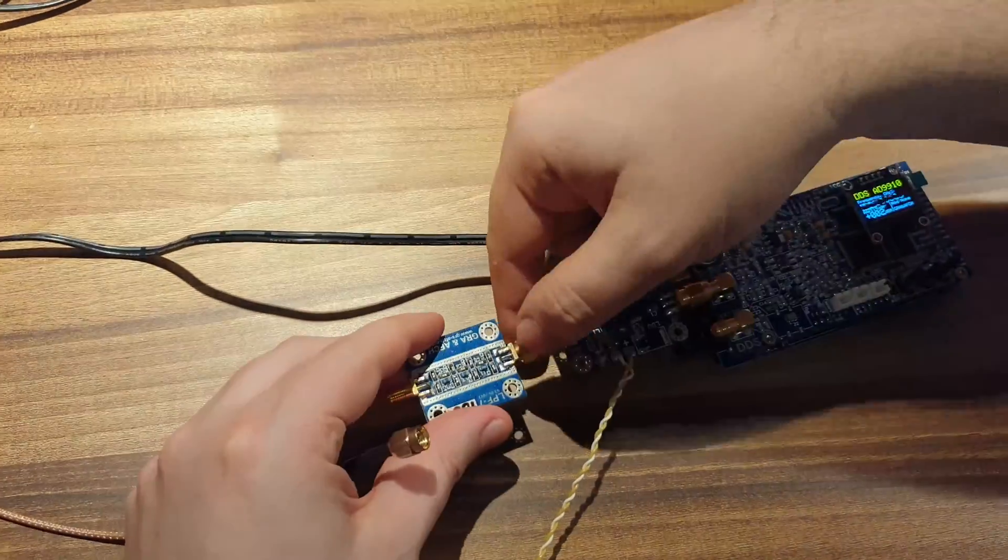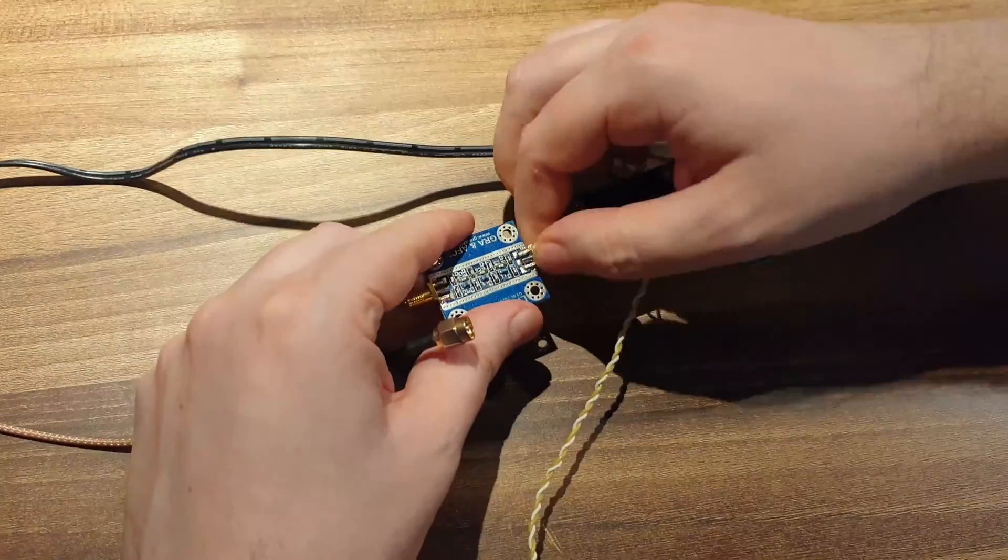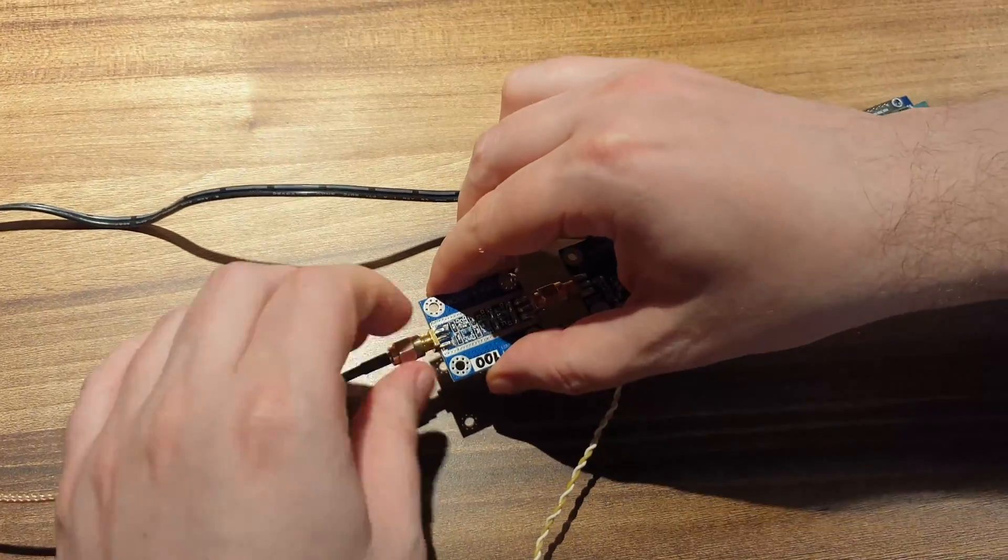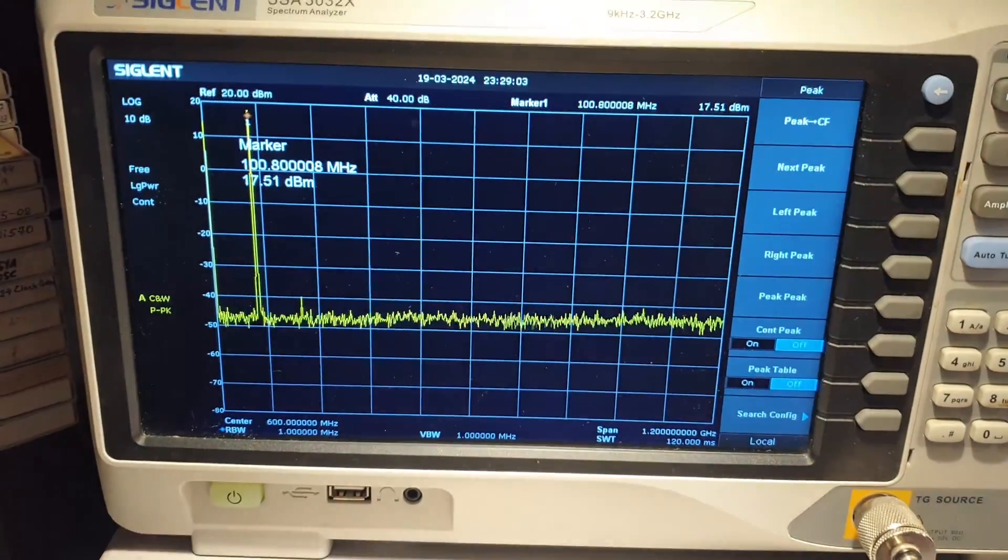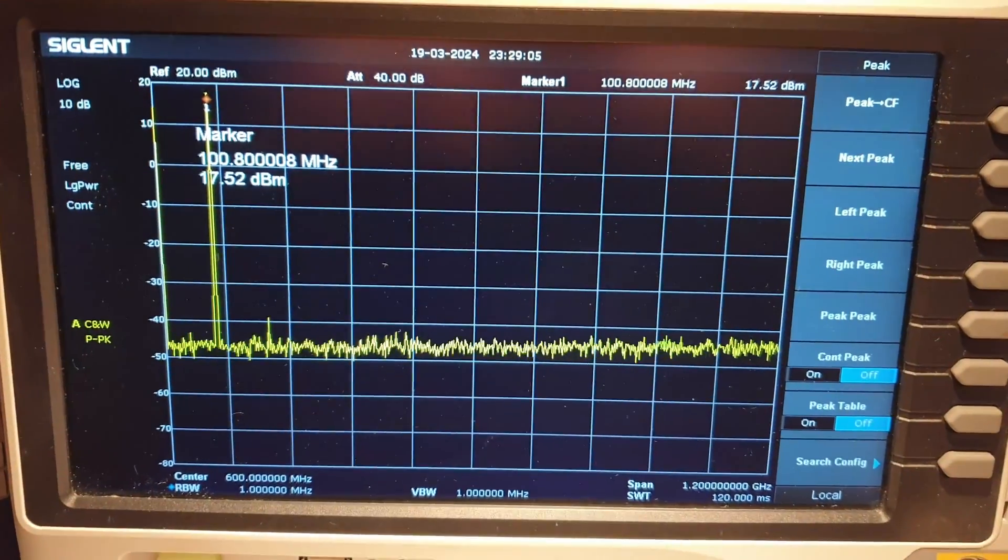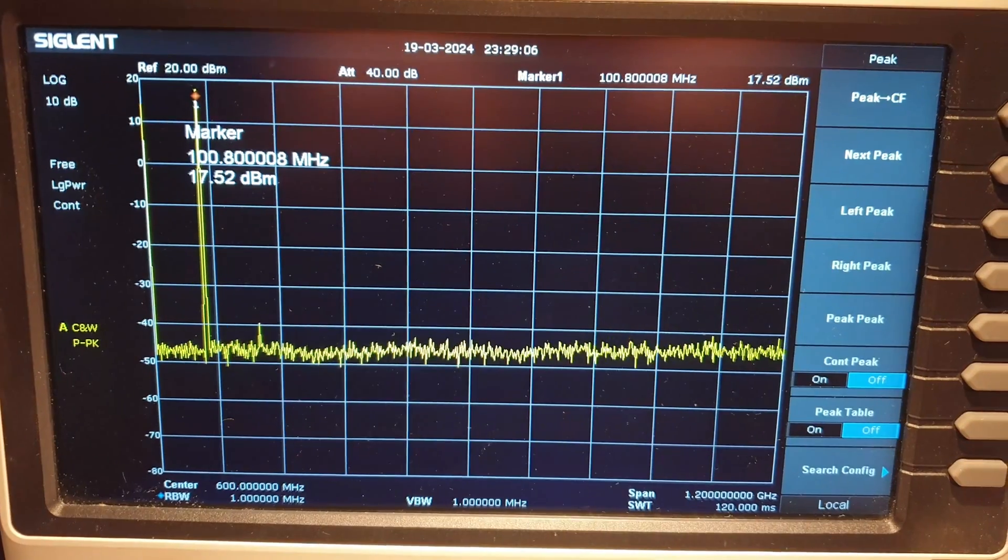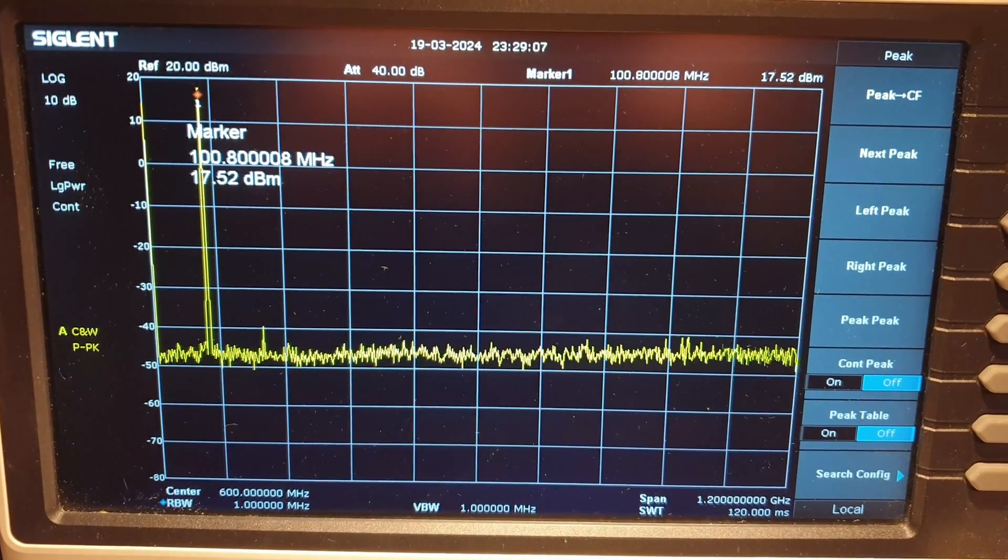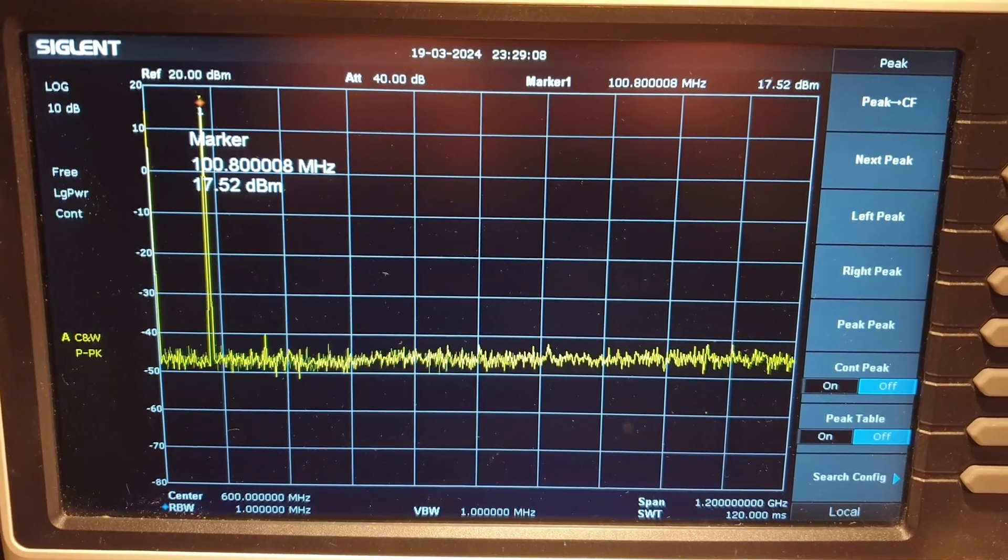Now let's connect the filter after the output of the MMIC amplifier. Here is what the signal looks like after connecting a low-pass filter with a cutoff frequency of 100 MHz to the amplifier output.